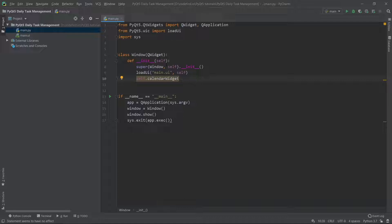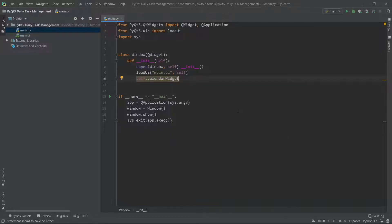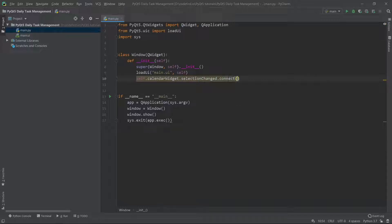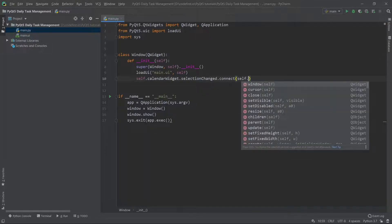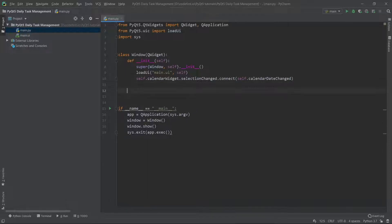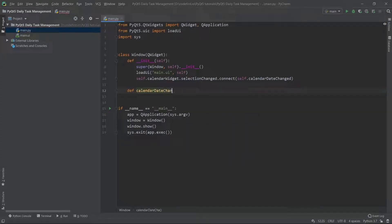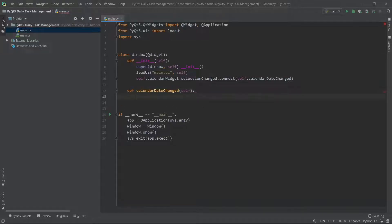So what do I want to do here in the constructor? I want to link this widget to a function that will execute whenever I modify the date. I'll say self.calendarWidget.selectionChanged and then .connect, connecting it to the function self.calendarDateChanged. Now I can go ahead and define calendarDateChanged — this is the function that will be called when the selection is changed.